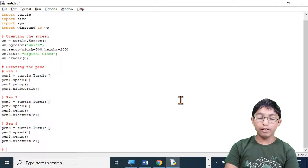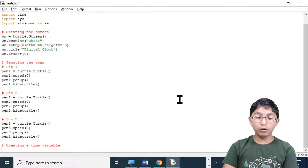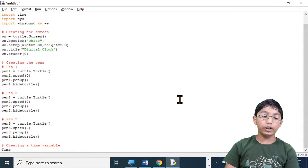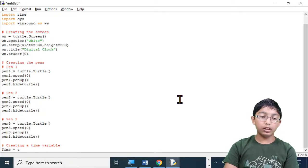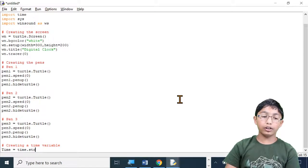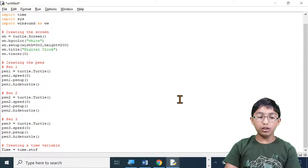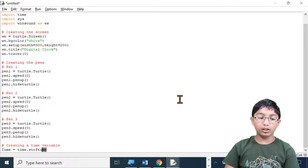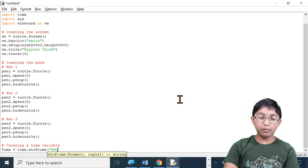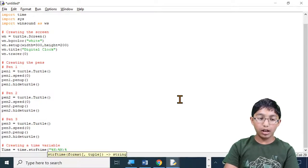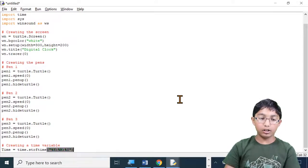Now let's move on to step four: creating a time variable. We're going to call it capital-T Time because we already imported the time module, so we can't use a small letter t. Type: Time equals time dot strftime, open brackets, open quotation marks, percent H colon percent M colon percent S, close quotation marks and close brackets. Make sure H, M, and S are all capital.